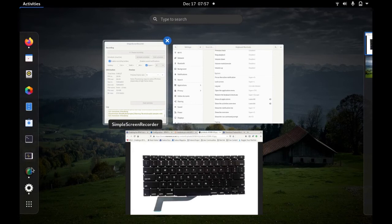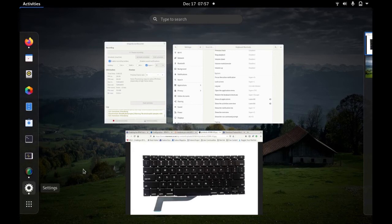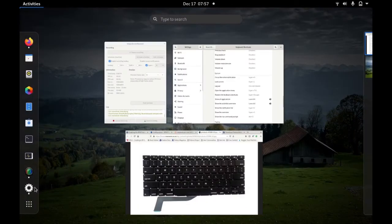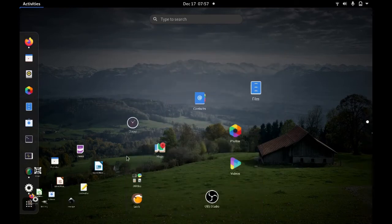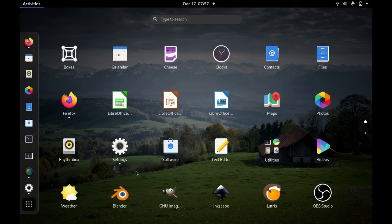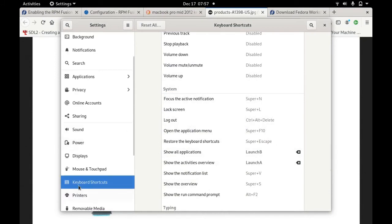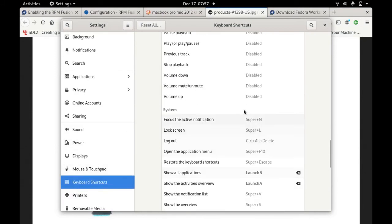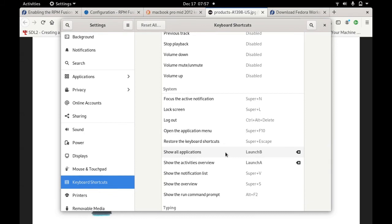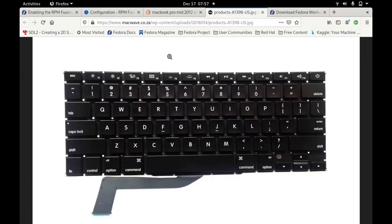In order for you to do that, you need to go first to settings, click on the settings here. Then you can find it in settings, and then you go to keyboard. You can see here below, you just browse below, you can find show all applications, you click it here.